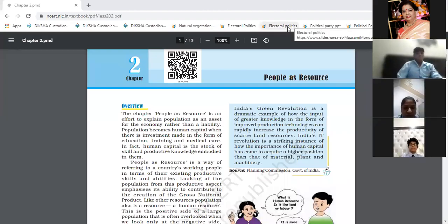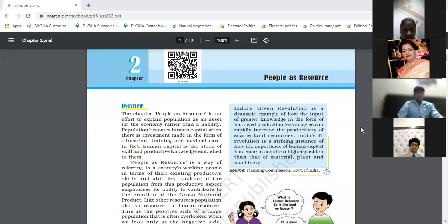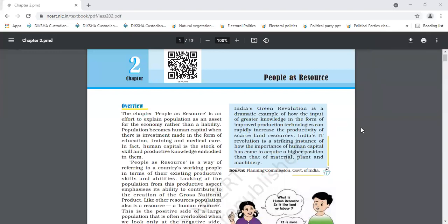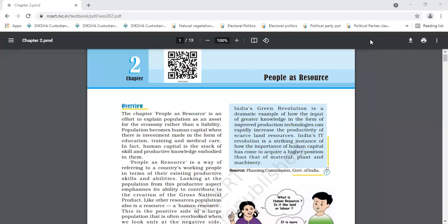Good morning, all of you. Now, we will start economics chapter number two, that is people as a resource. Chapter number one, story of village Pala.